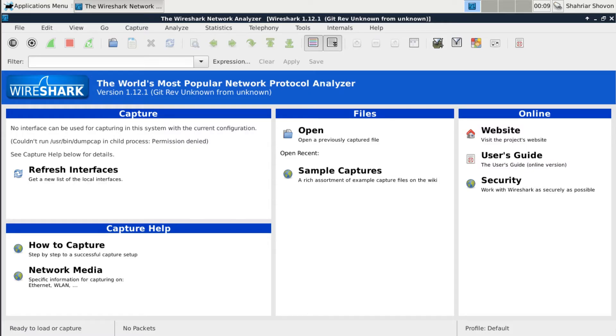Hi, I'm Sharia Shubhan. In this video, I'm going to show you how to solve Wireshark permission denied problem. Let's get started.